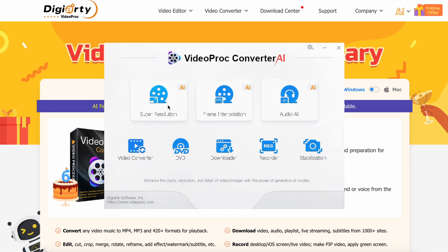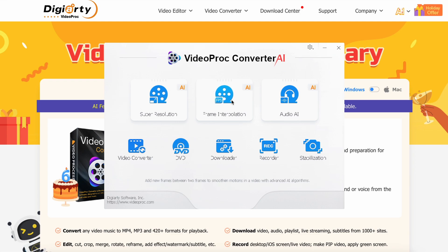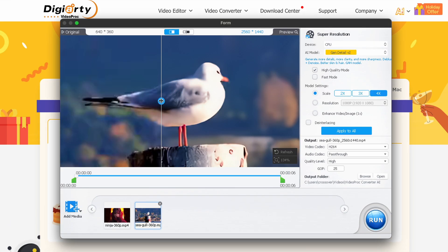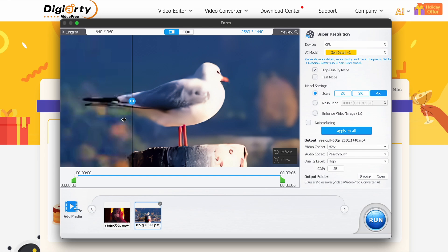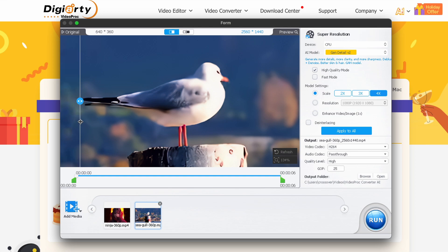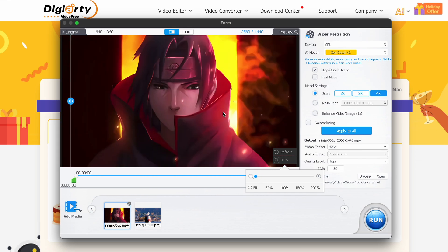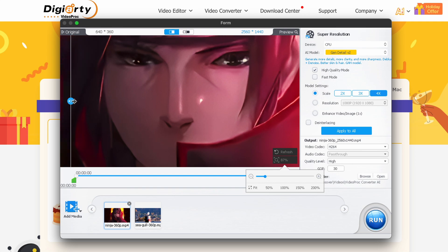The first option is the super-resolution option, which allows you to upscale videos and images. If we click on super-resolution, you'll see this interface. Here you can just upload your video, choose the AI model you want to upscale it with, and select how much you want to upscale, along with resolution and everything. Once you've configured everything, just hit the Run button and it will be upscaled in seconds. The upscaled videos look super cool and amazing.